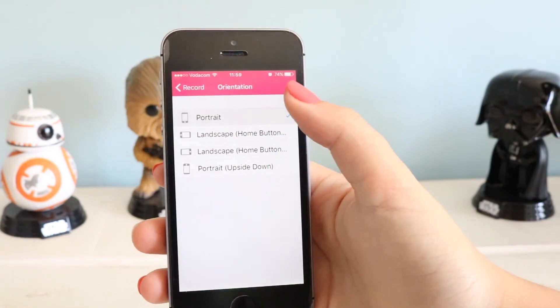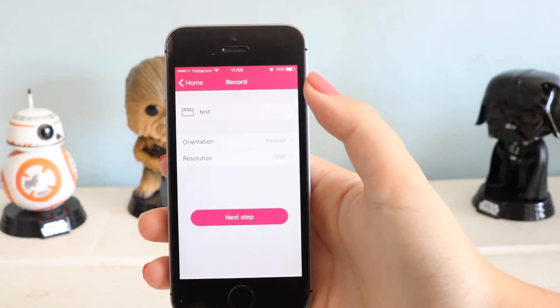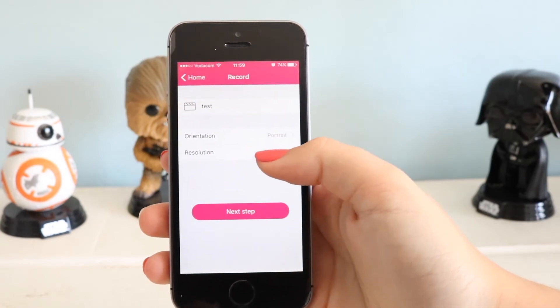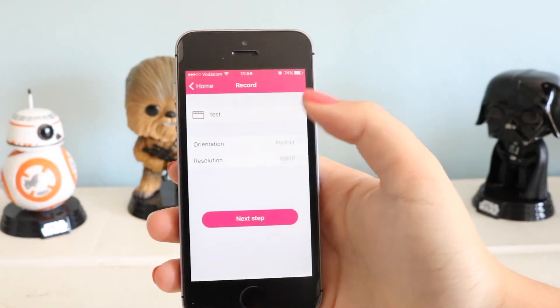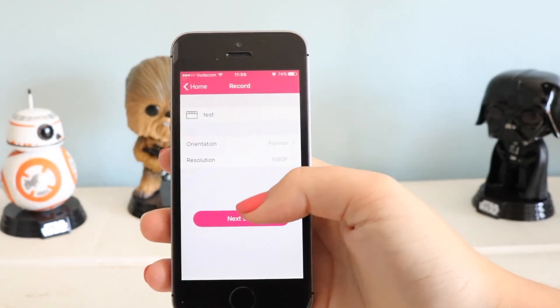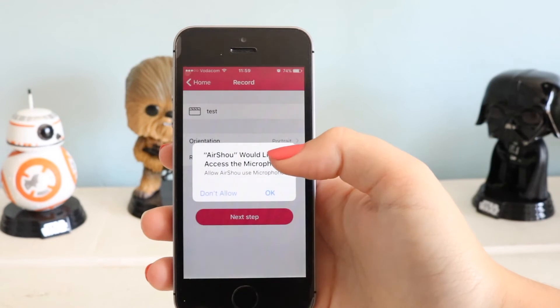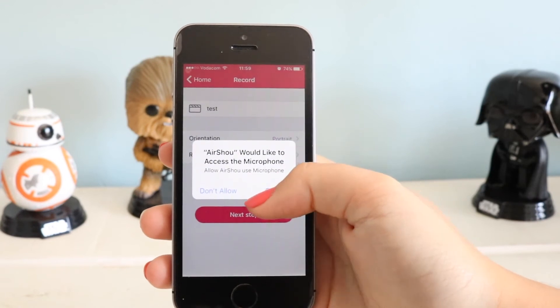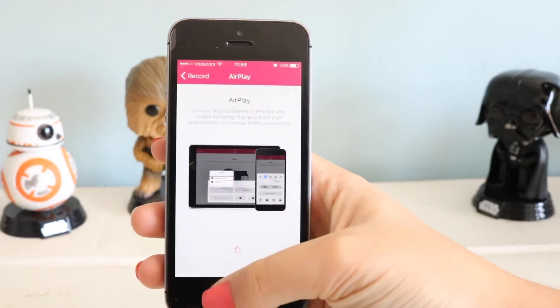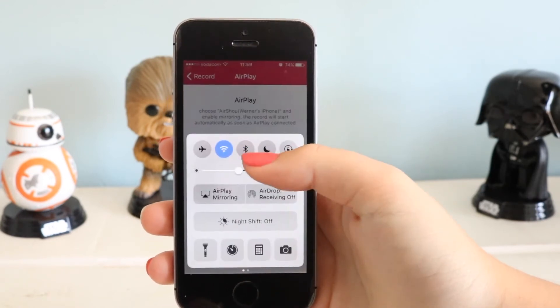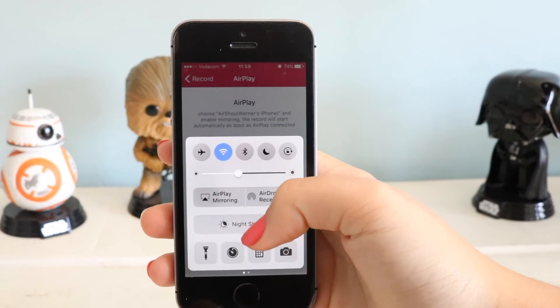I'm just going to name it 'test' since this is a test clip. For orientation I recommend using portrait since that's what your phone is in, and for resolution I'd recommend 1080p since that's the highest you can get.